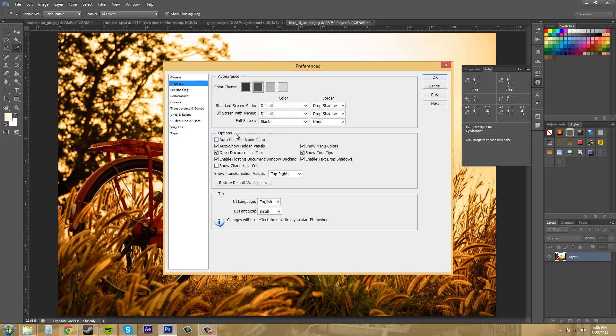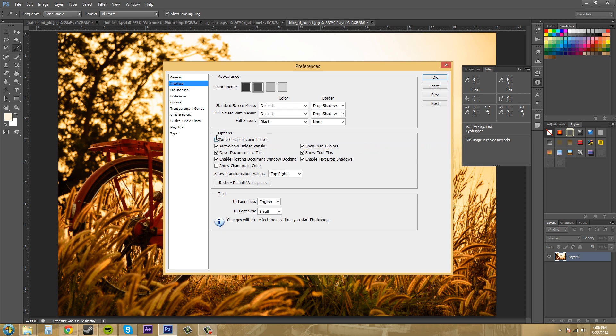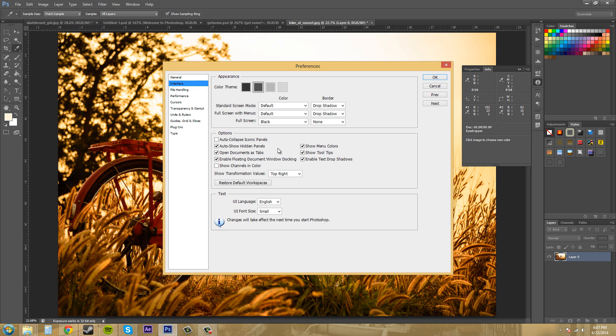Now let's come down here into the options section. Let's look at the auto collapse iconic panels here. So what this does is when you click off of your panel here, it'll go away. So it won't always stay up if you have auto collapse iconic panels on, which sometimes that's not useful when you want to use something like your info panel. So I keep that off.